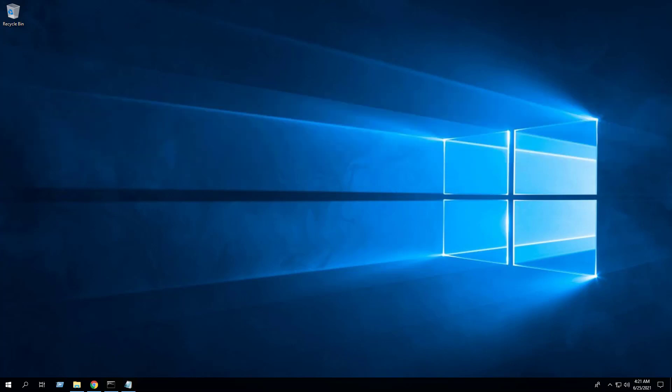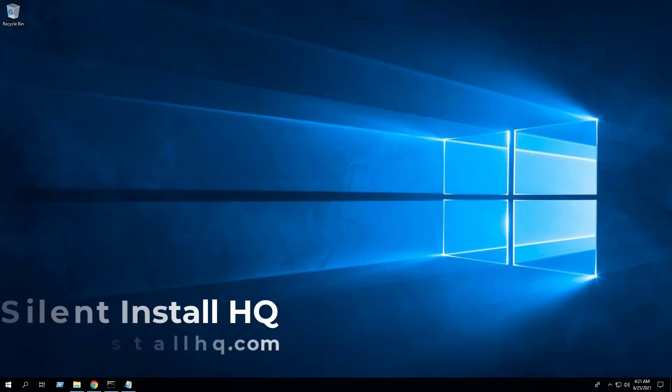For more free content, check out silentinstallhq.com. Thank you so much for watching.